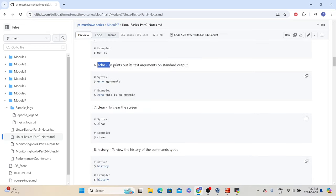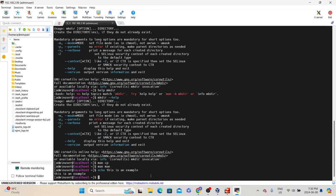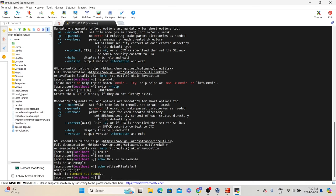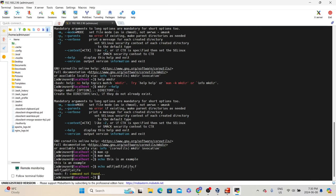The next command is 'echo', which prints text arguments onto the screen. If you want to print something to the screen in Linux, use echo. The syntax is: echo [arguments]. For example, 'echo this is an example' prints that text. Note that a semicolon marks the end of the echo command — whatever you type after the semicolon, Linux treats as a new command. You can use semicolons to type multiple commands on the same line instead of typing them one after another.